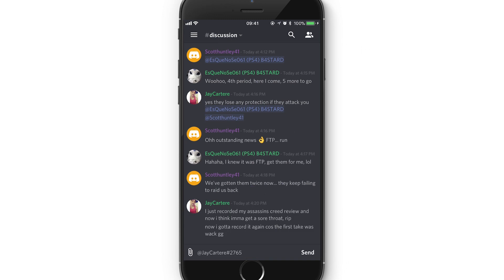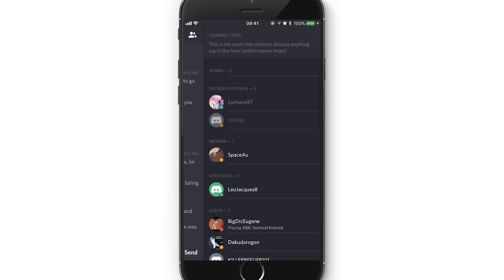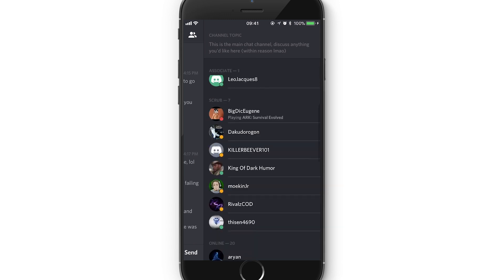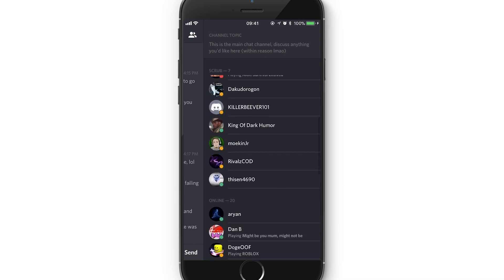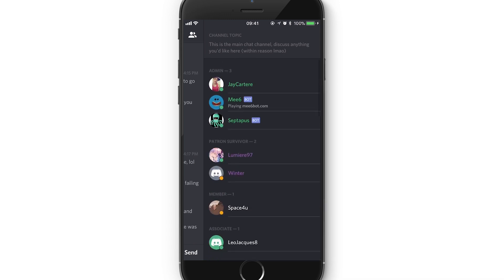Third way is to click on the top right, you see those two people, click on that and then you'll be able to see everyone who's online in that server.